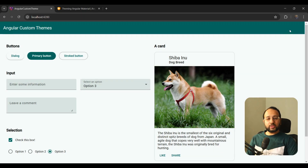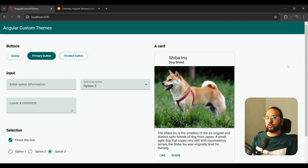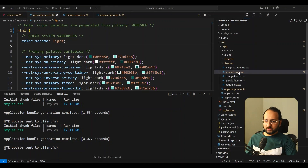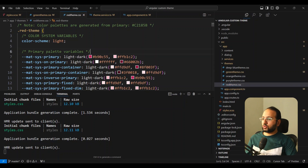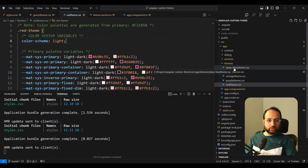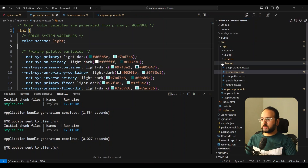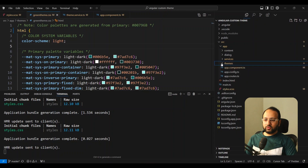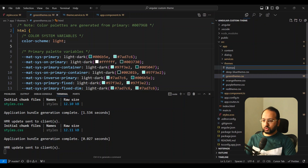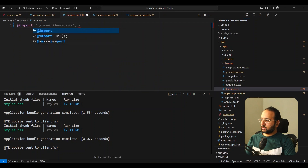Now that our material components look great with the custom theme, how do we create a switcher? For a switcher with five colors it's simple — we just create four more themes on the same pattern. I've created a green theme, an orange theme, a purple theme, a red theme, and a deep blue dark theme. The deep blue dark theme has color-scheme set to dark so we can test the dark theme as well. Now I'm going to import all of them into a themes.css file.